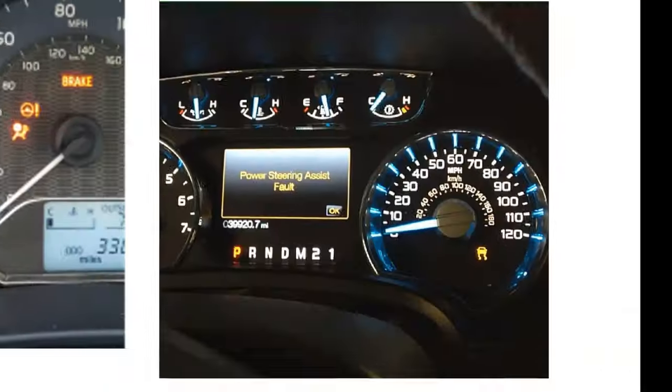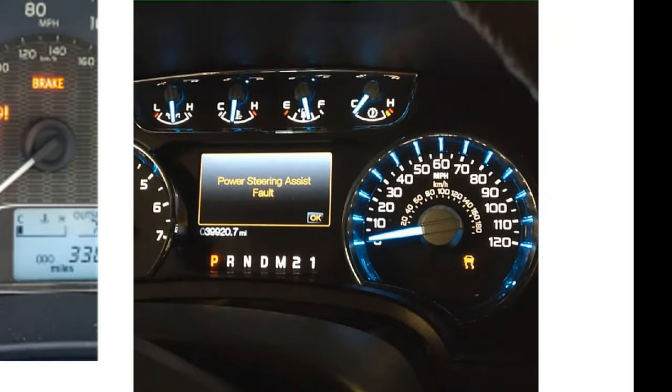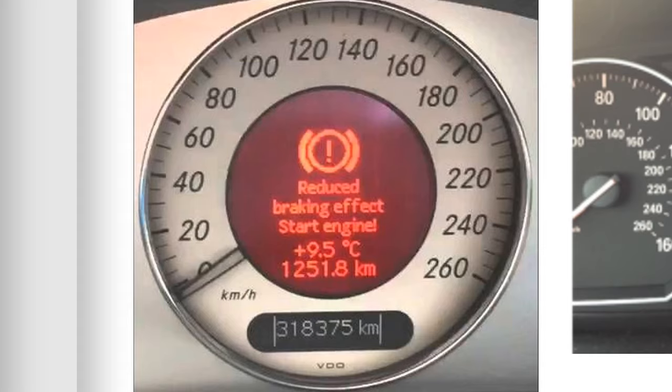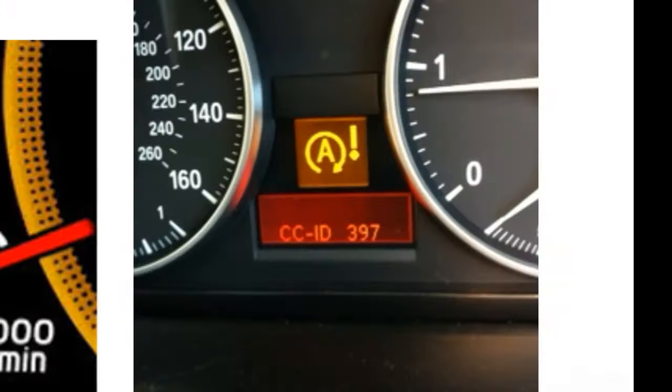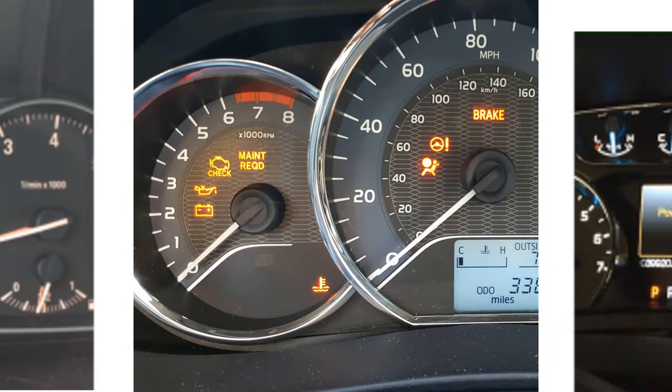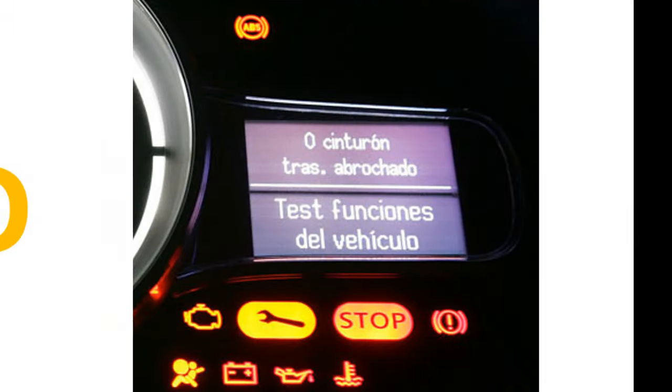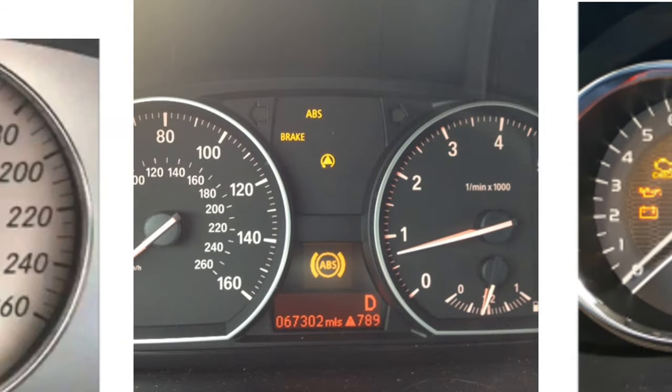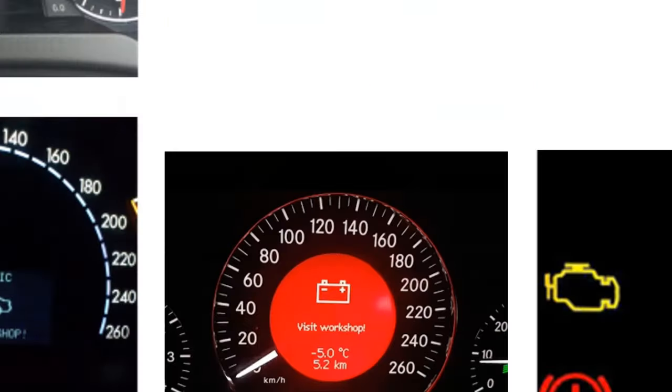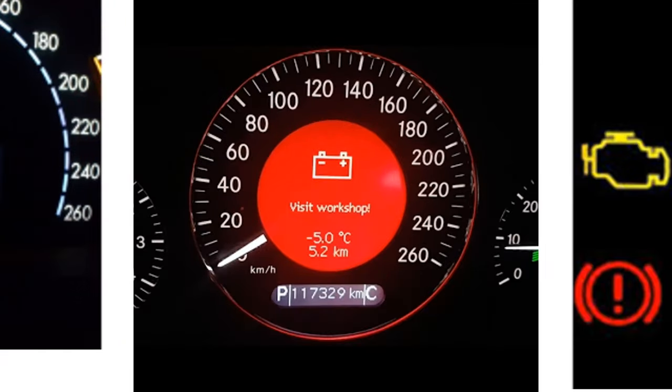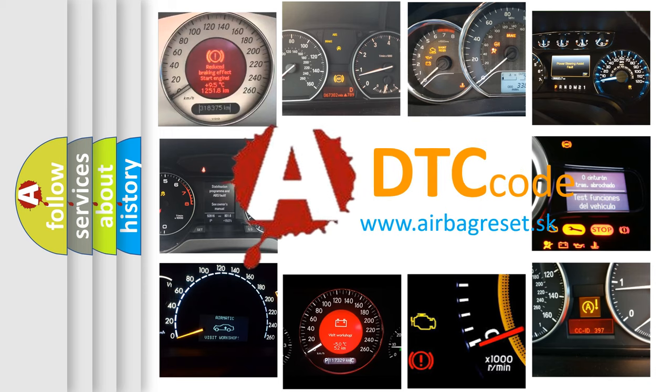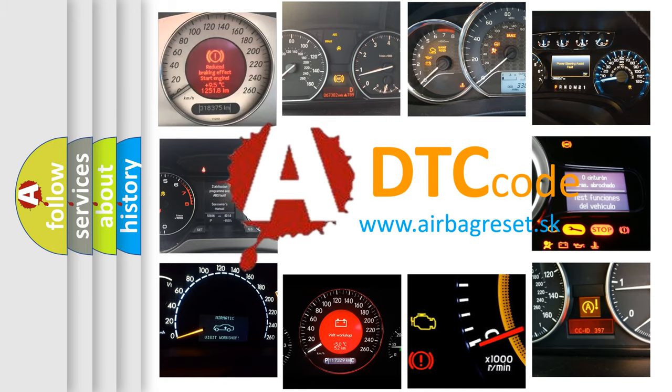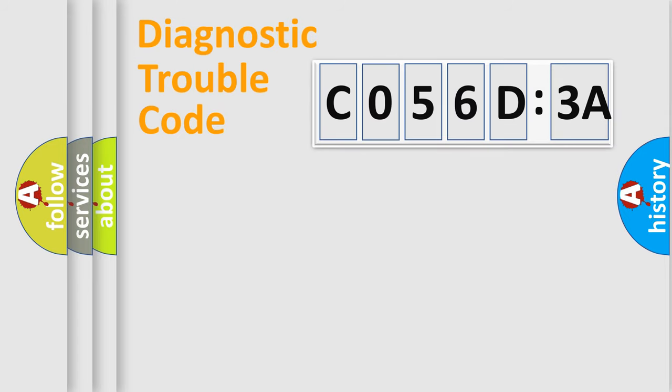Welcome to this video. Are you interested in why your vehicle diagnosis displays C056D3A? How is the error code interpreted by the vehicle? What does C056D3A mean, or how to correct this fault? Today we will find answers to these questions together.